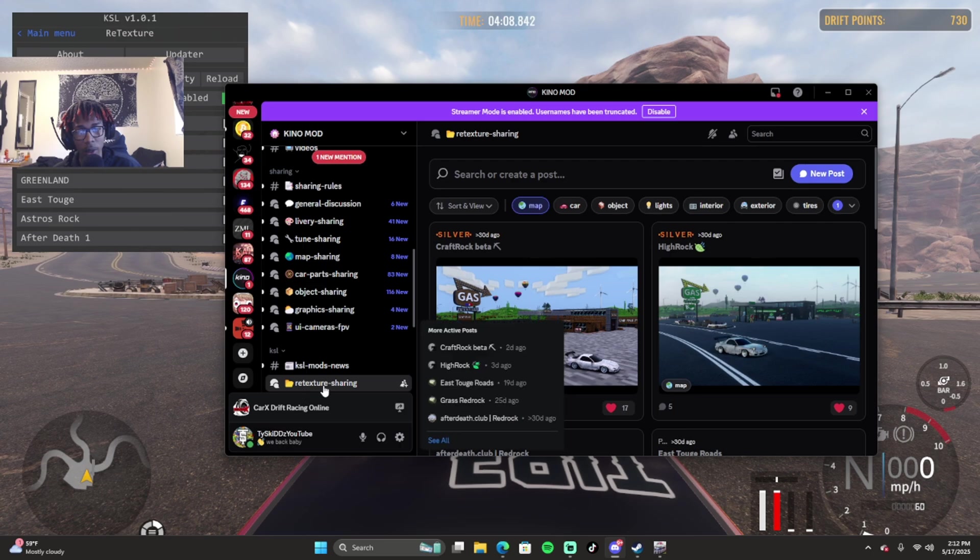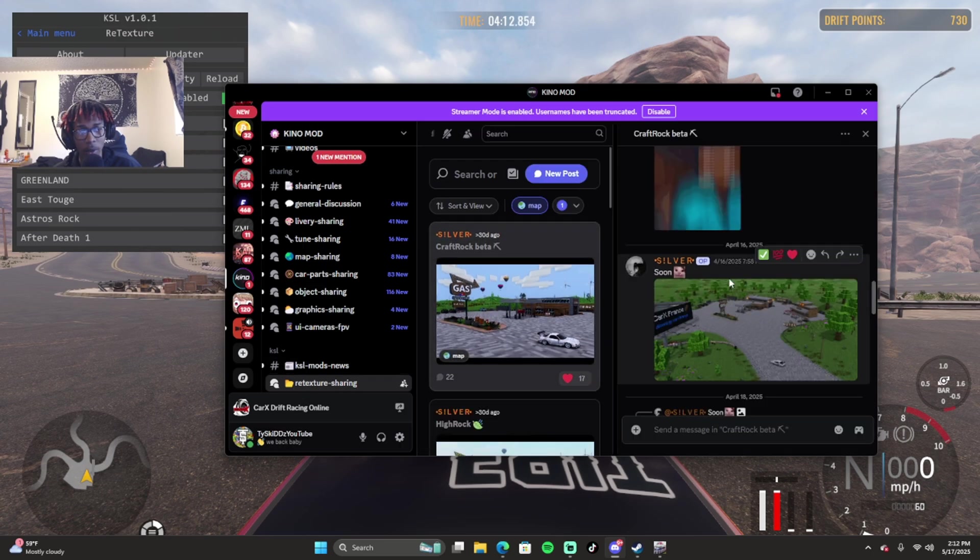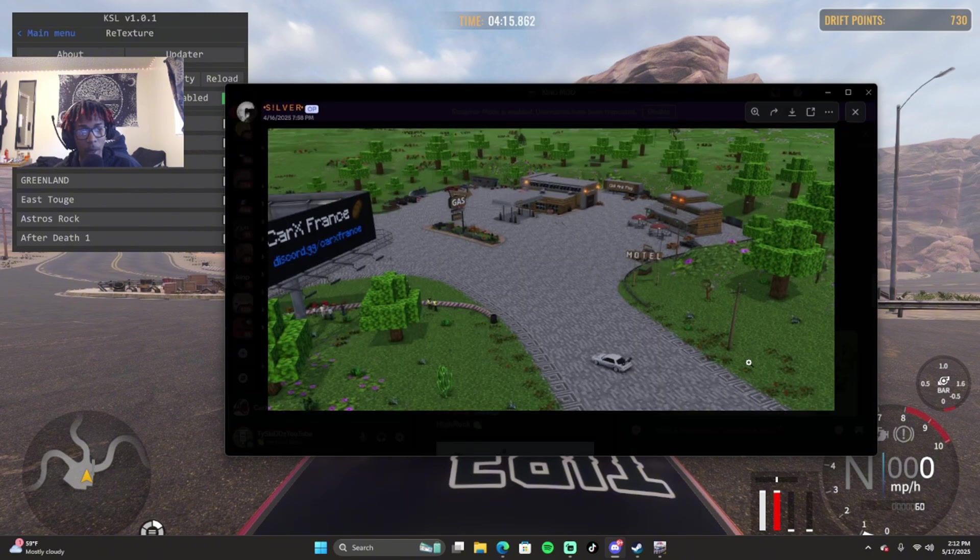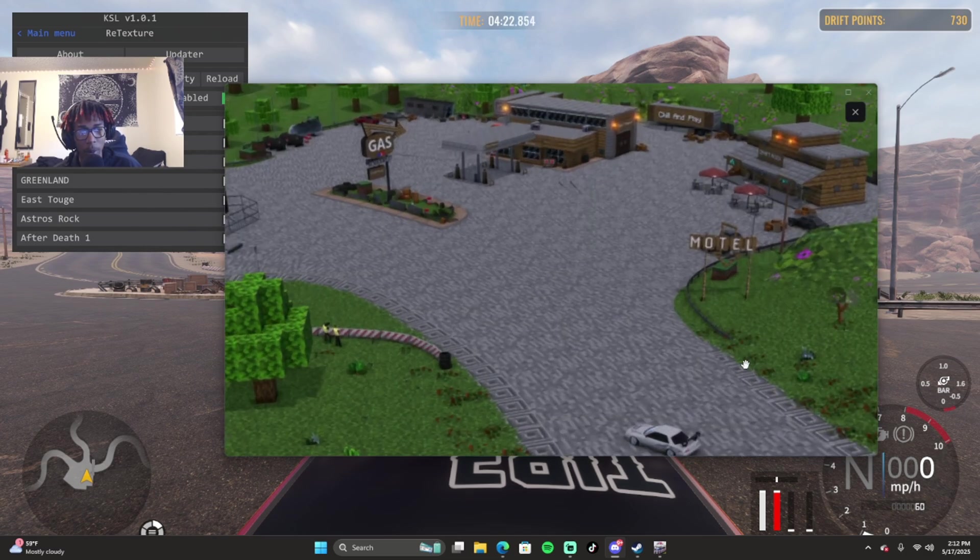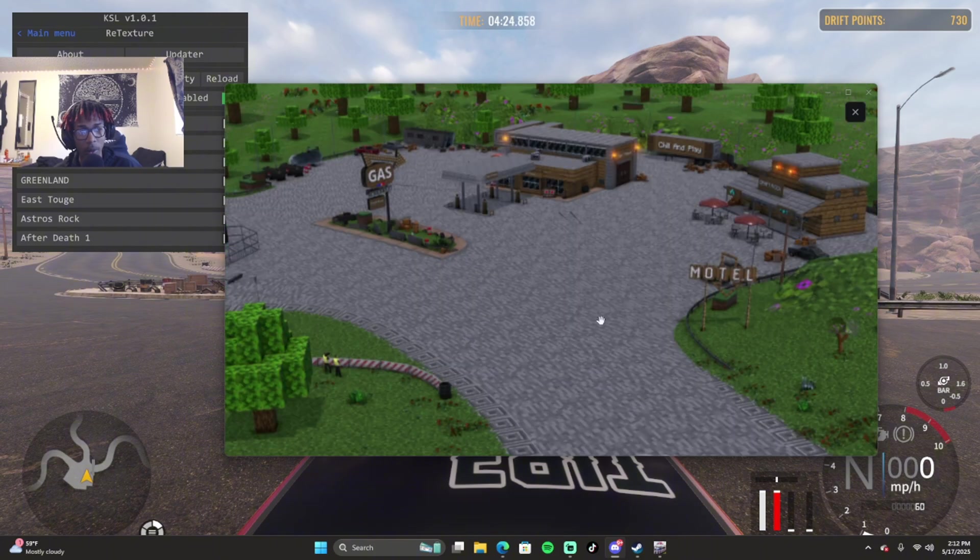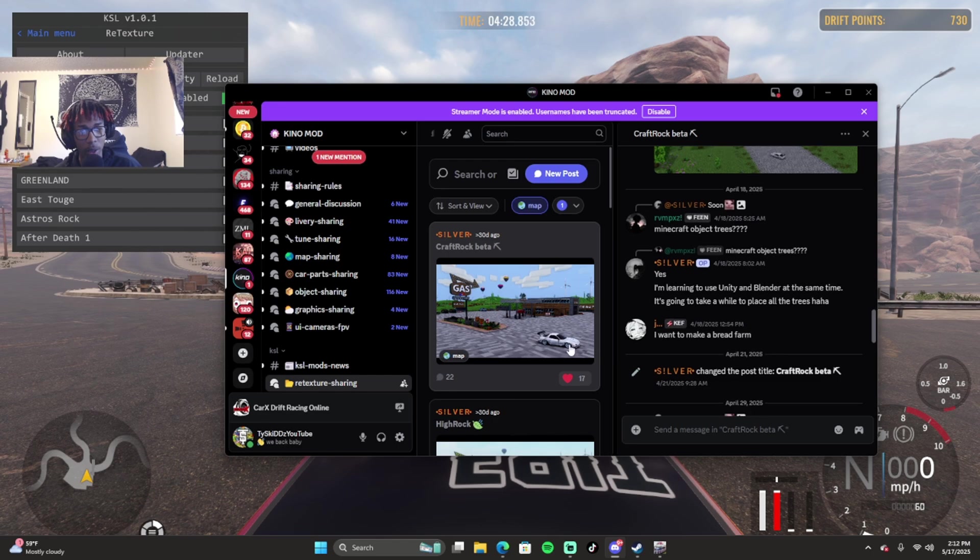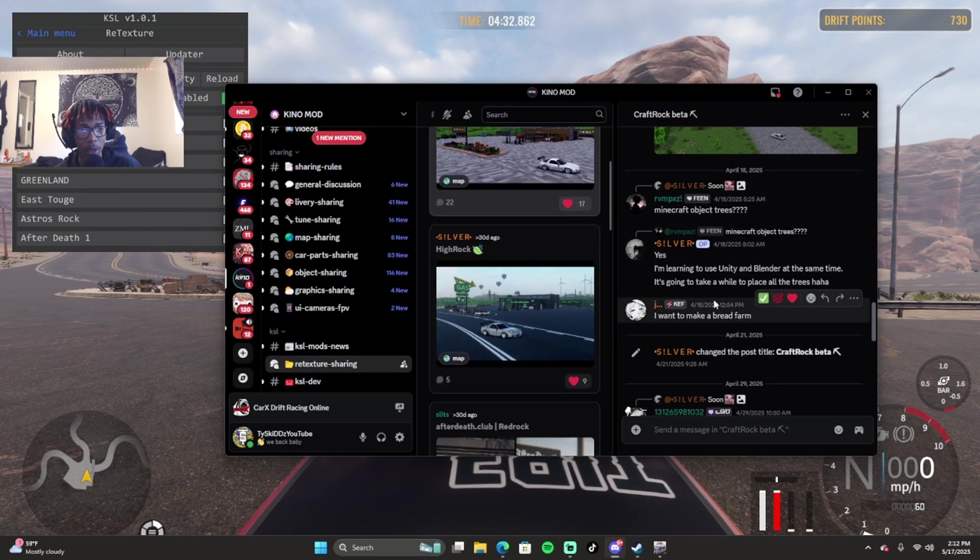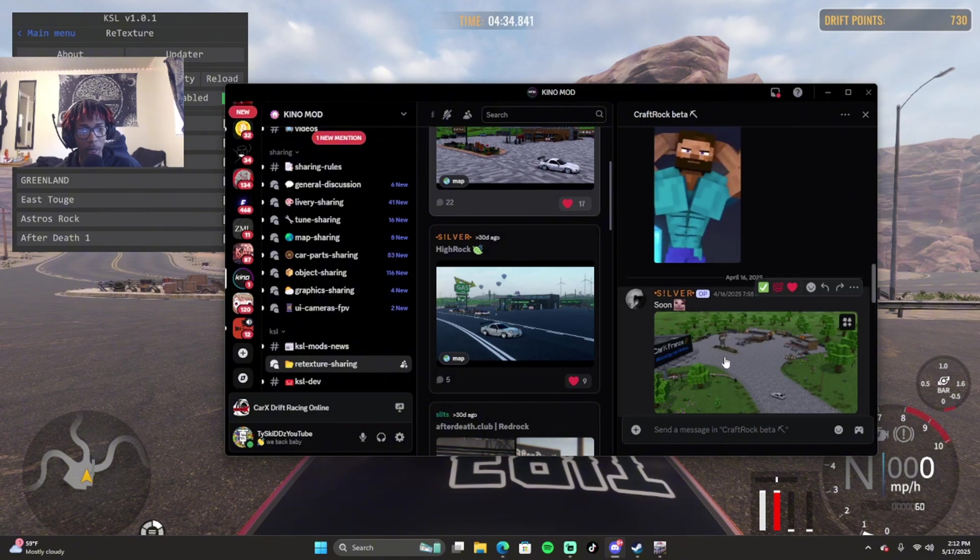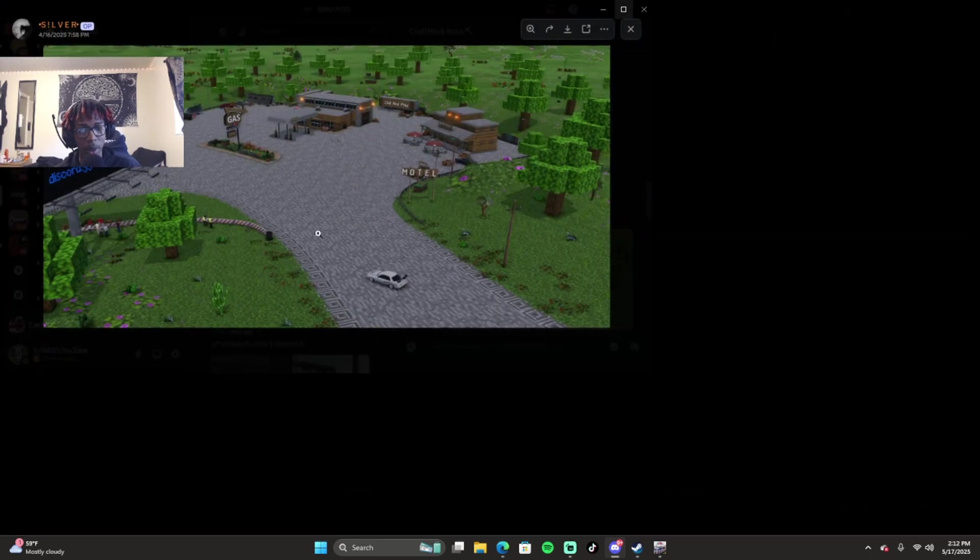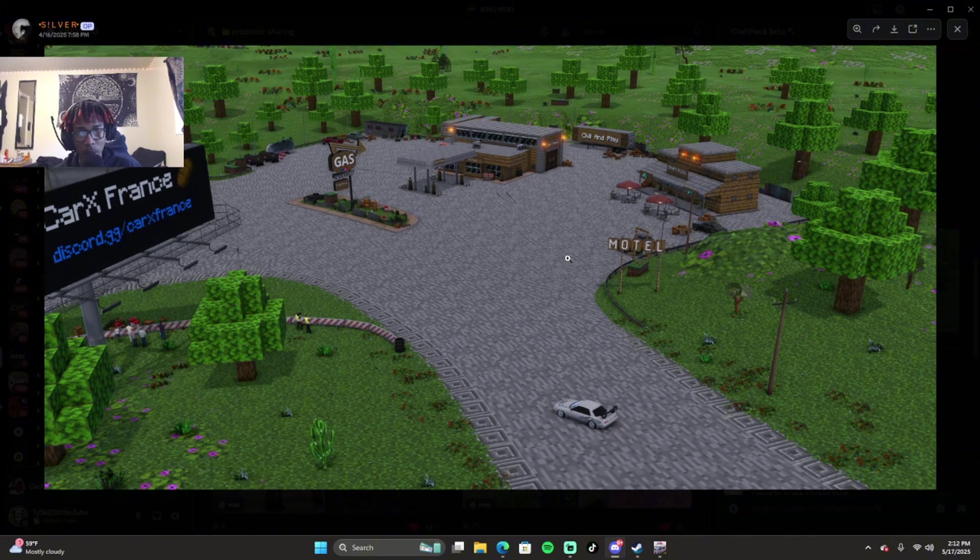It'll show you the retexture sharing, so you can get like a Minecraft type of map. You can get a Minecraft Red Rock map. I've been trying to find retextures for other maps but haven't found any yet. If anyone knows where some good retexture downloads are, I would really appreciate if you guys would let me know. This is the Minecraft one right here, so this is pretty cool.